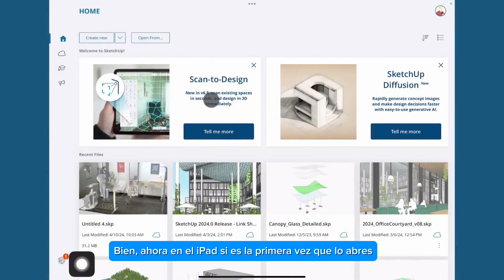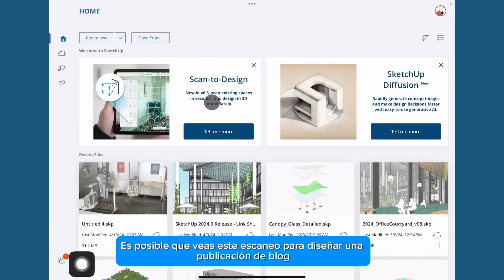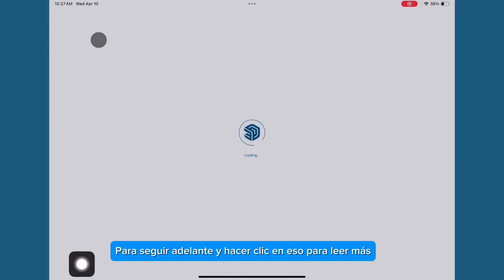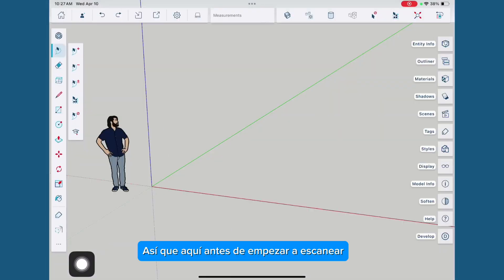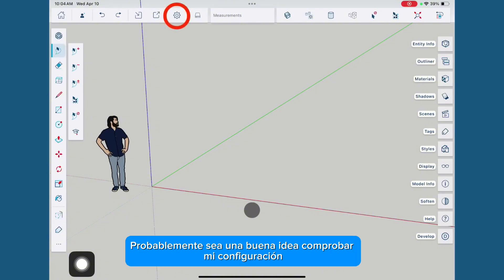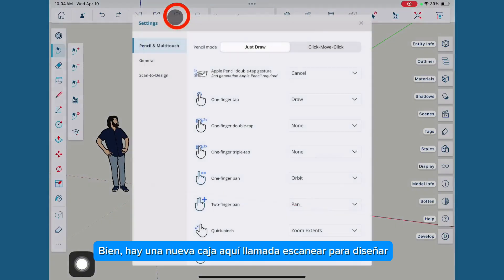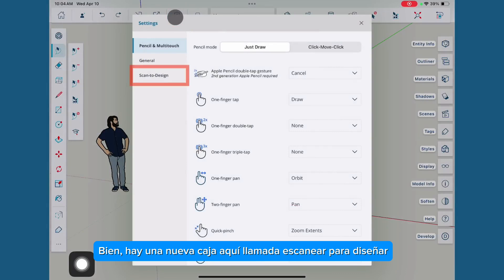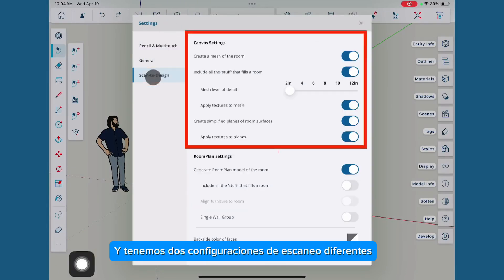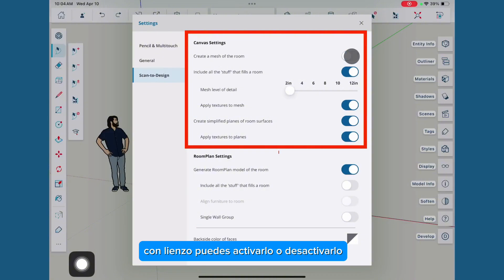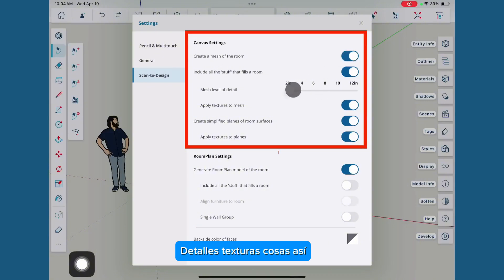Now in the iPad, if you're first opening it, you might see this Scan2Design blog post. You can go ahead and click that to read more. Before I start scanning, it's probably a good idea to check my settings. There's this new box here called Scan2Design, and we've got two different scan settings. With Canvas, you can toggle it on or off, set the mesh level of detail, textures, things like that.